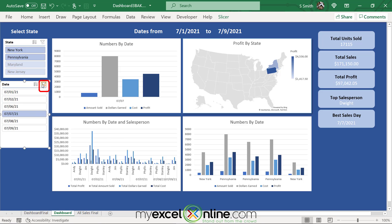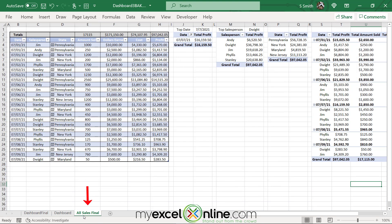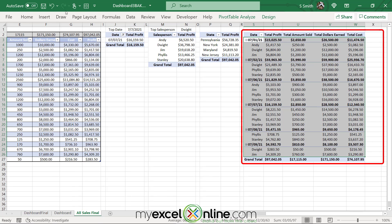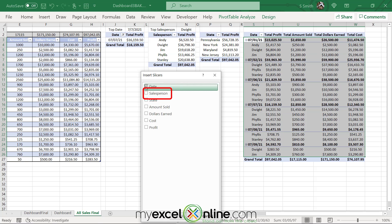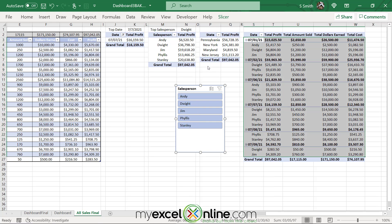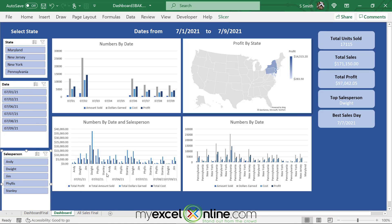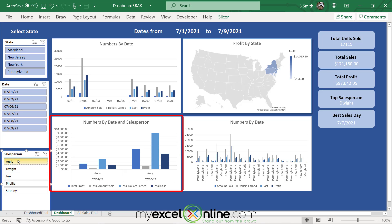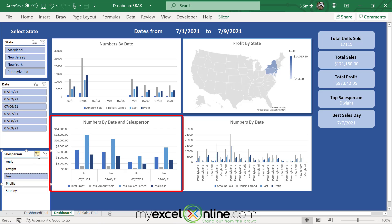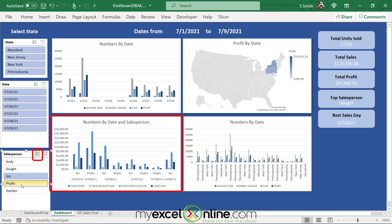Move the date slicer and remove the filter. Go back to All Sales Final, select the pivot table with all data, go to Insert, and select Slicer. This time, pick Salesperson and click OK. Cut and paste it onto the dashboard. Now you can filter by salesperson — select Andy to see only days with Andy's sales, or select Jim for his. Use the multi-select button to choose multiple people, and click the clear button to remove the filter.